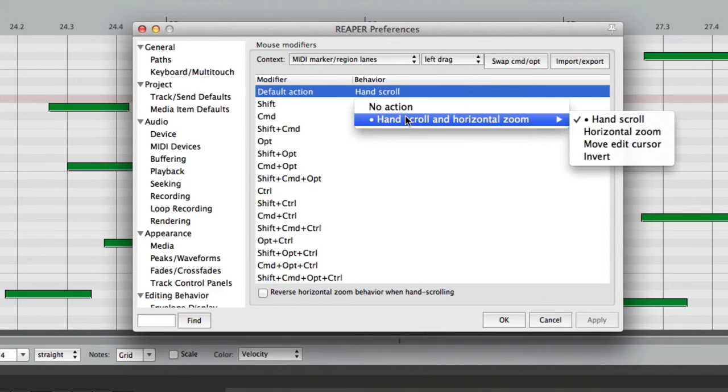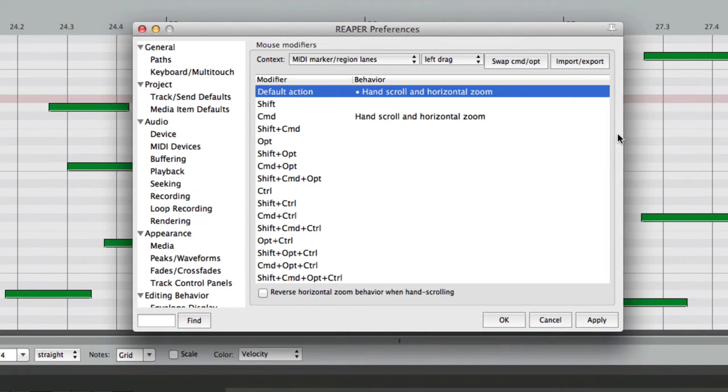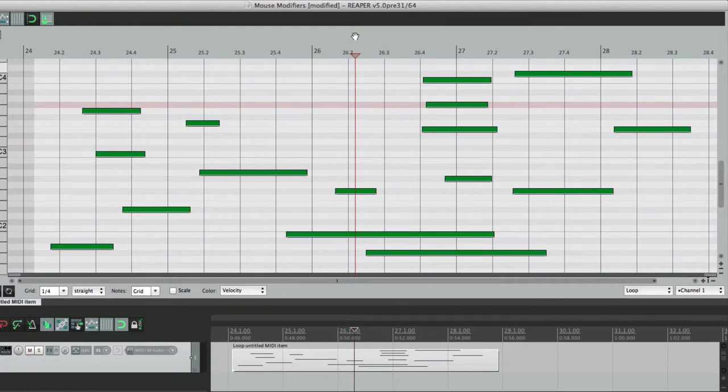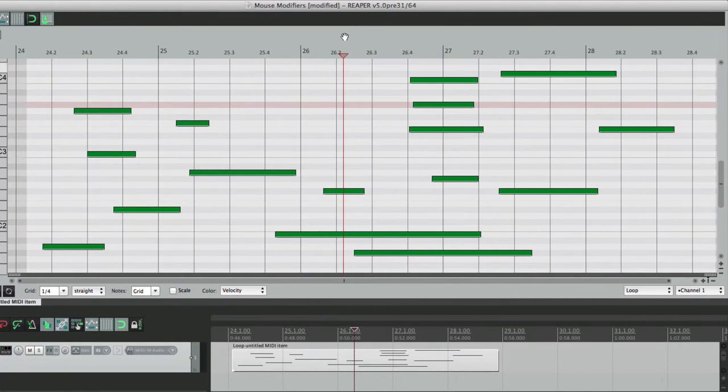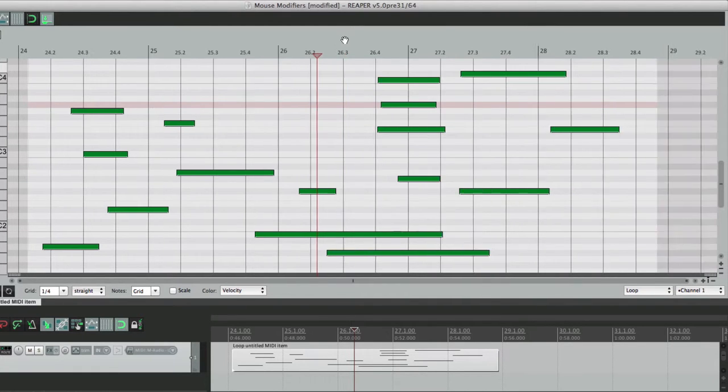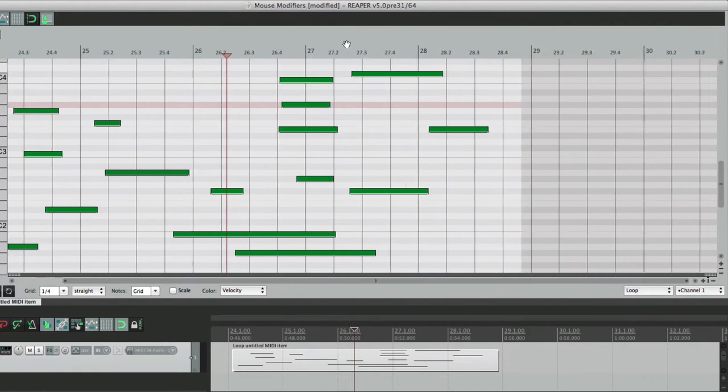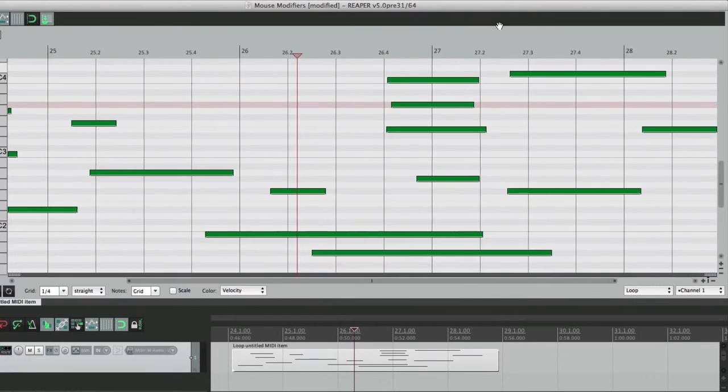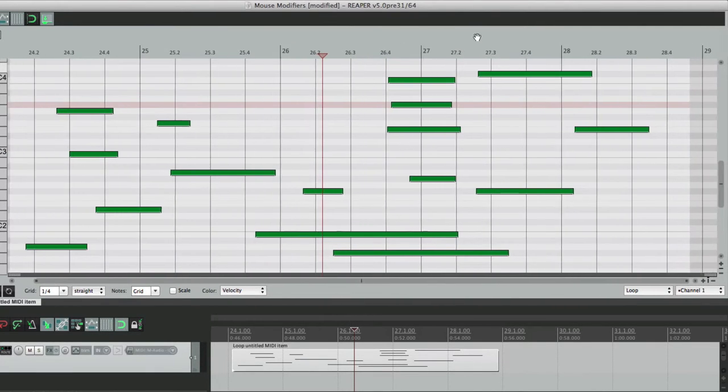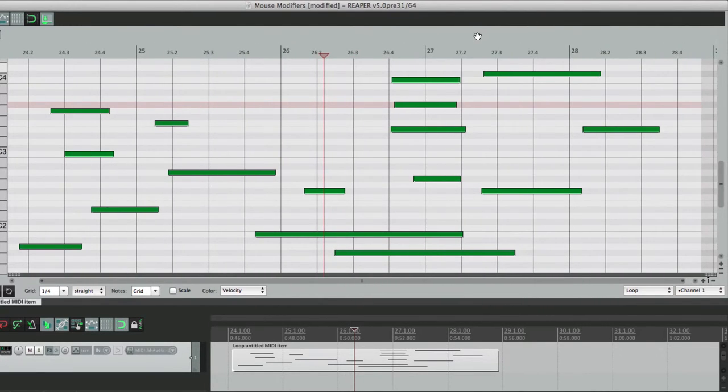We can add in horizontal zoom, which is our default while holding on command on the Mac or control on the PC. And what that does, we still get the Hand to scroll, but if we move up and down instead of left and right, it zooms in and out. So we can scroll and zoom at the same time, at least horizontally.